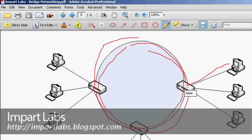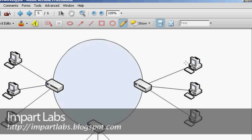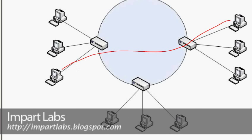So one issue we reviewed is a computer sending a packet to a MAC address that doesn't exist in the network — this does happen. Another issue is a computer sending a packet to a valid destination computer elsewhere in the network. Let's see what happens in that case.